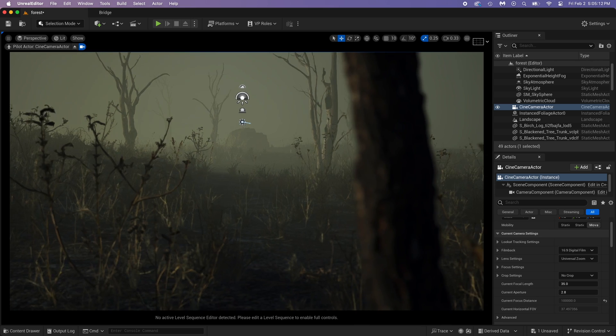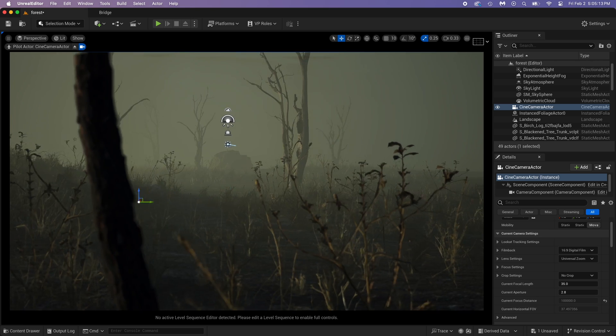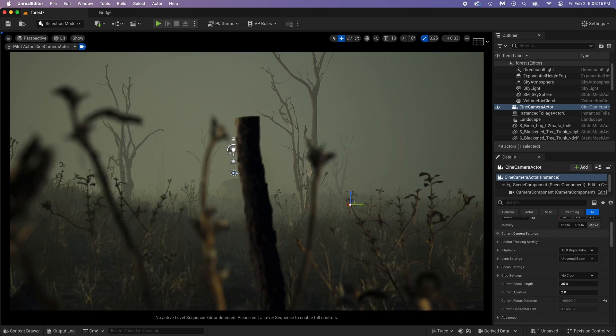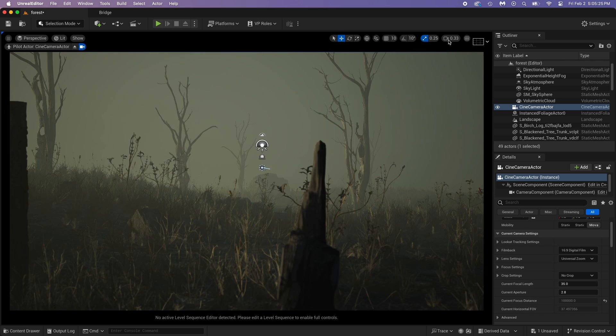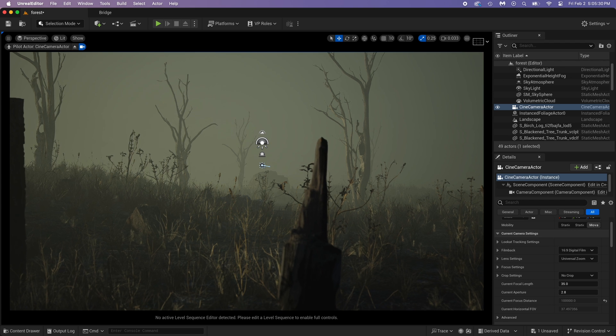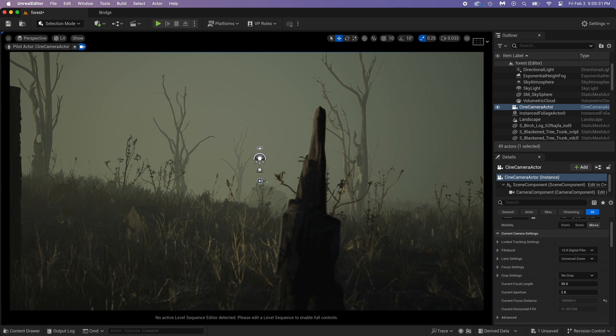What if the camera is too fast and you don't have enough control? Then, you would simply press the camera speed button and adjust as you want.